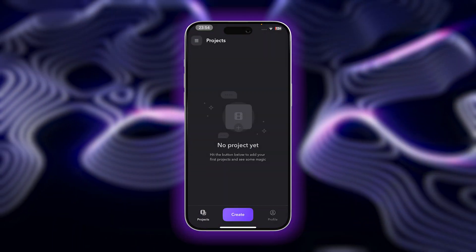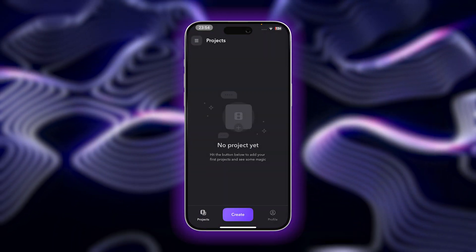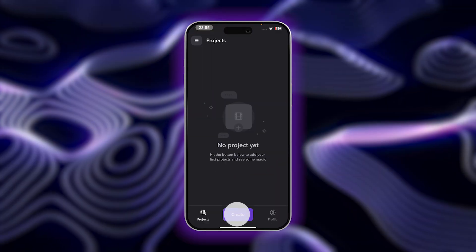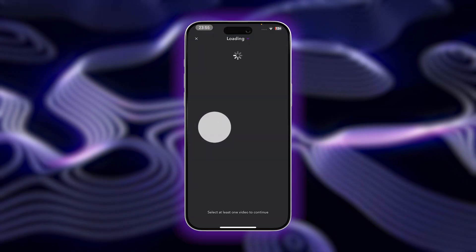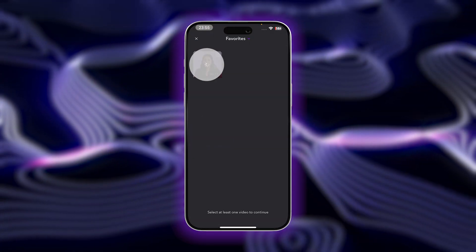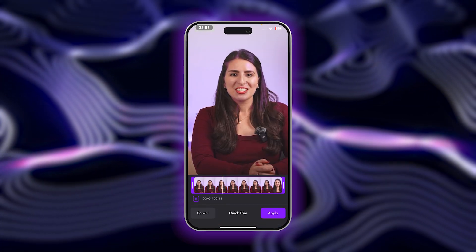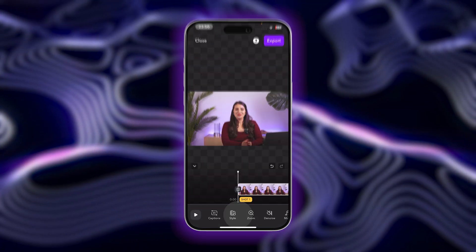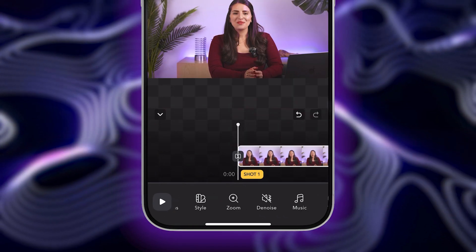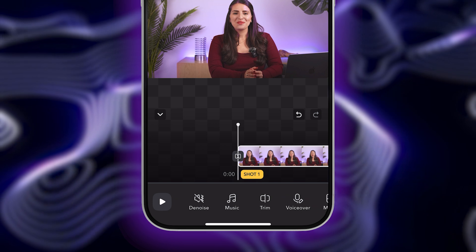First, start by opening up the Captions app. You can click on the link in the description to get started. Tap on import footage and select a video to upload. Tap next, and from here, you'll head into the captions editor.